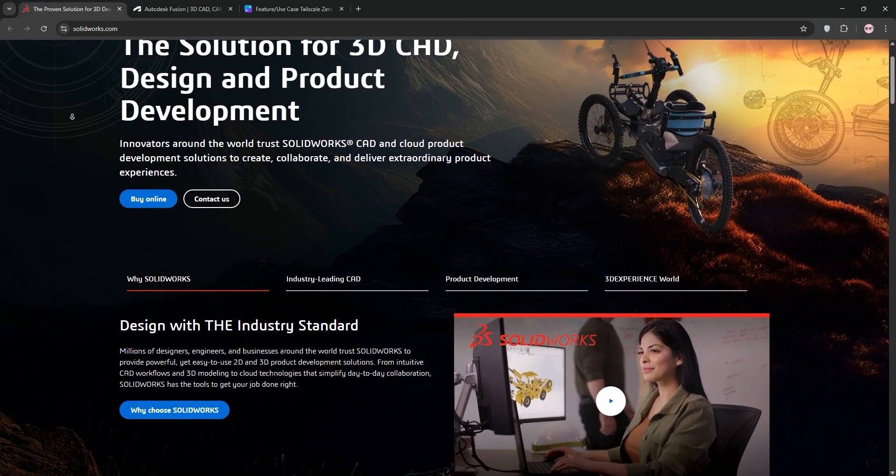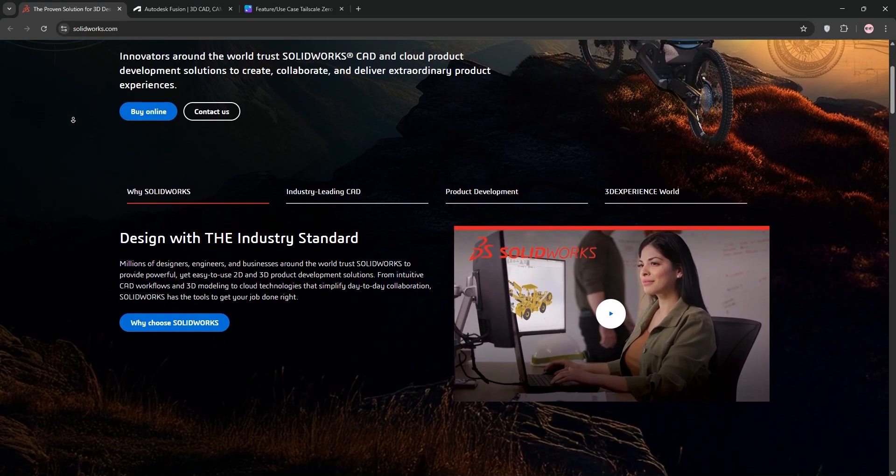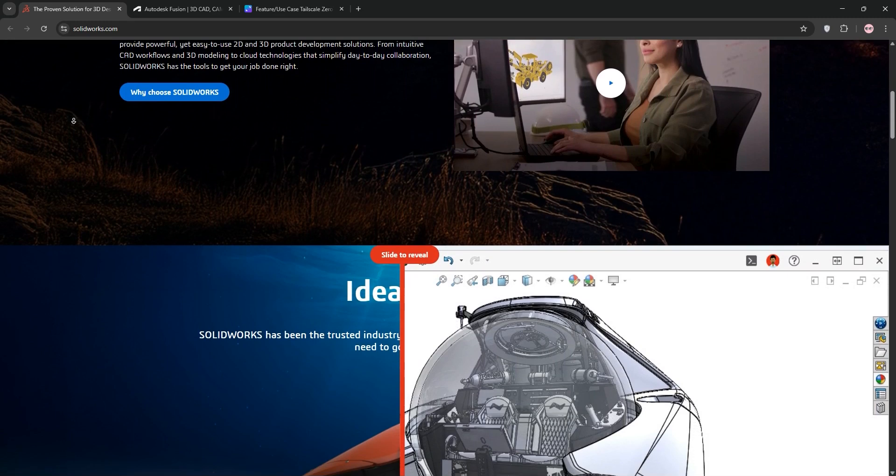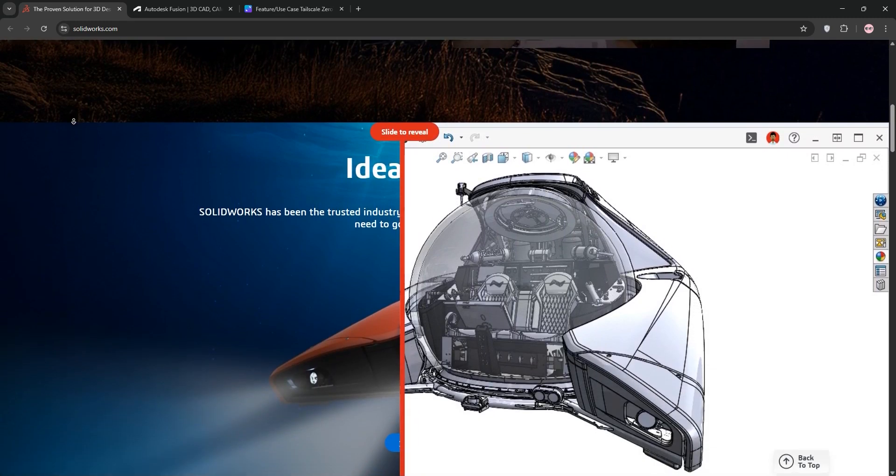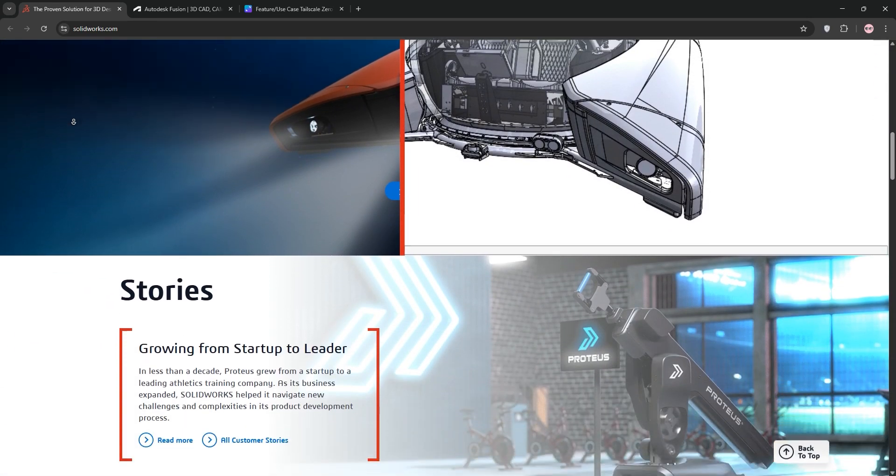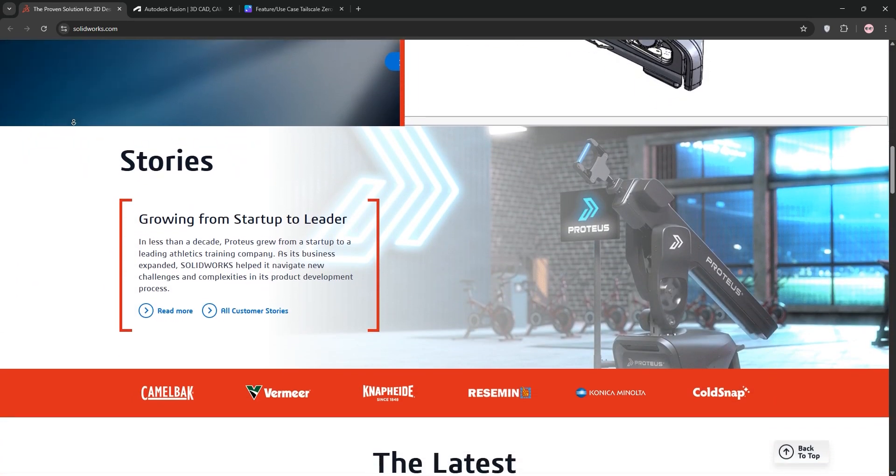Hey everyone, today we're diving into SOLIDWORKS vs Fusion 360. These are two powerhouse CAD tools. Let's break them down and see which one's right for you.